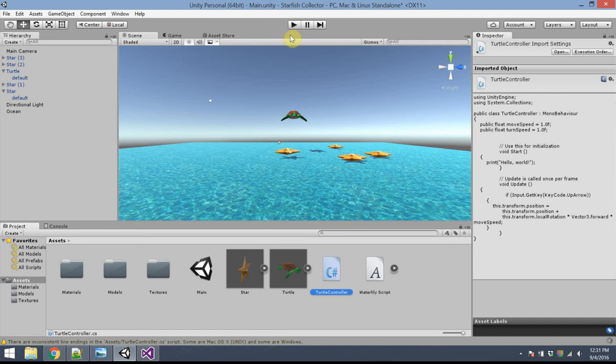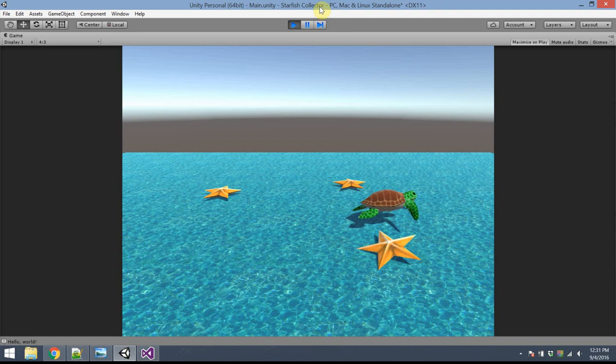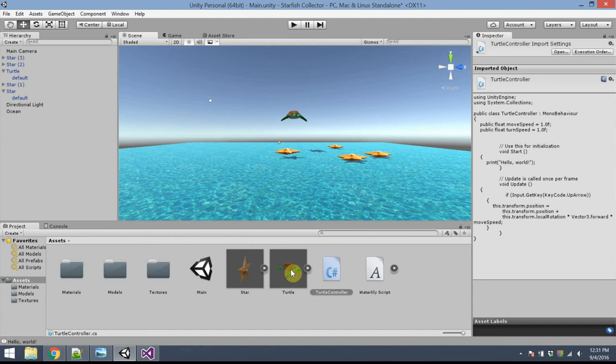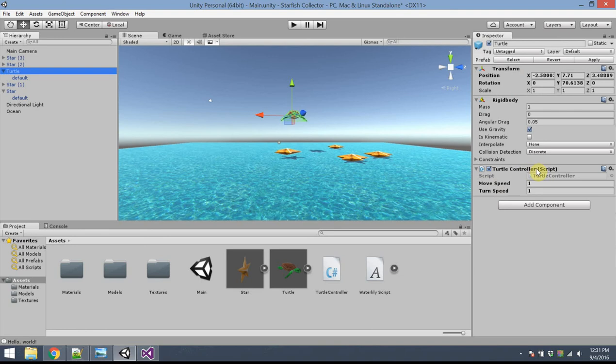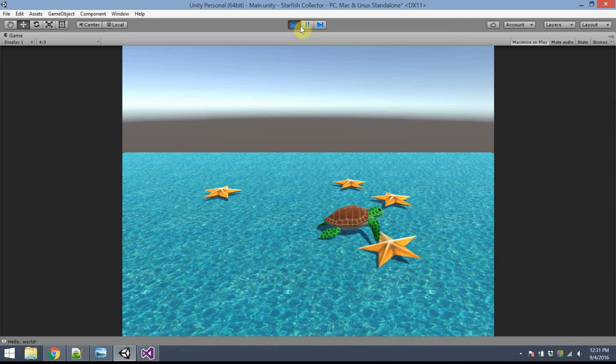Save and go back to Unity. If I press the up arrow, the turtle moves — actually moves pretty fast. If I click on the turtle object and look at the inspector, the TurtleController script's public variables are listed there. I can change moveSpeed to 0.1 — it's really convenient so you don't have to go back into the original code. Pressing play again with the up arrow key, that's a little bit better.